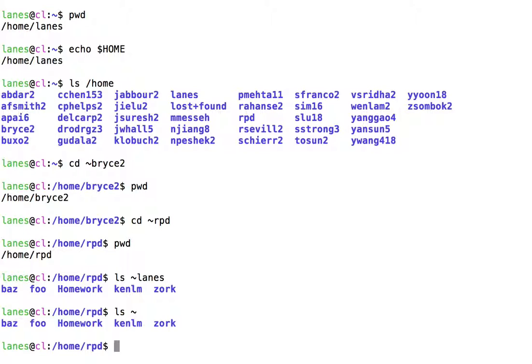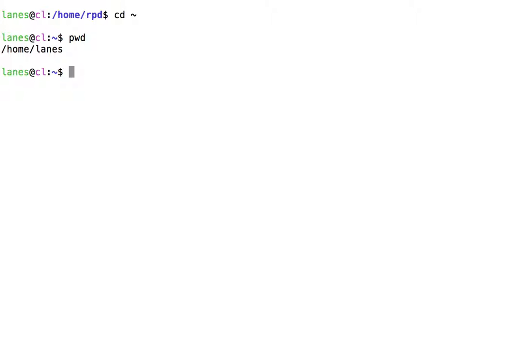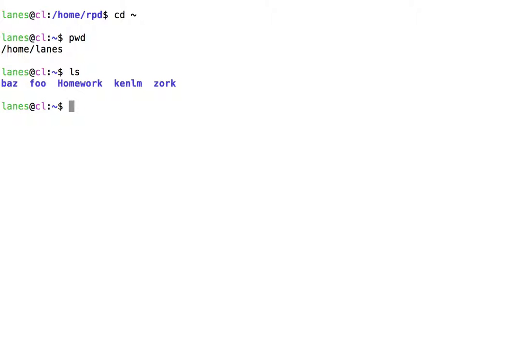When used as a directory, a bare tilde without an accompanying username refers to the user's own home directory. You can also use this notation to refer to files and directories within your home directory.